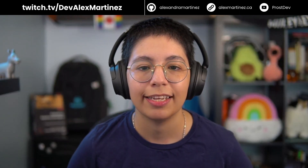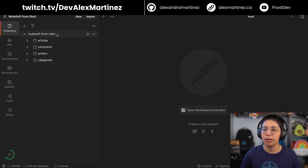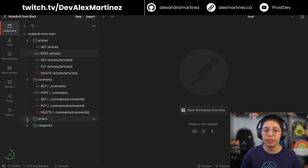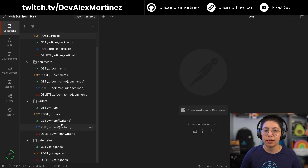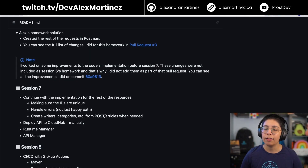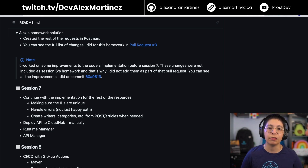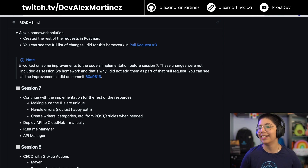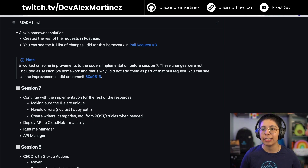Hopefully we will just have two more sessions to go, not including this one, and we will be done. This is a milsa from-start collection — we have articles, comments, writers, and categories. These are all of the GET, POST, PUT, and DELETE methods that we had. I was working on some improvements to the code; I finished the categories resource and changed some of the articles resource.